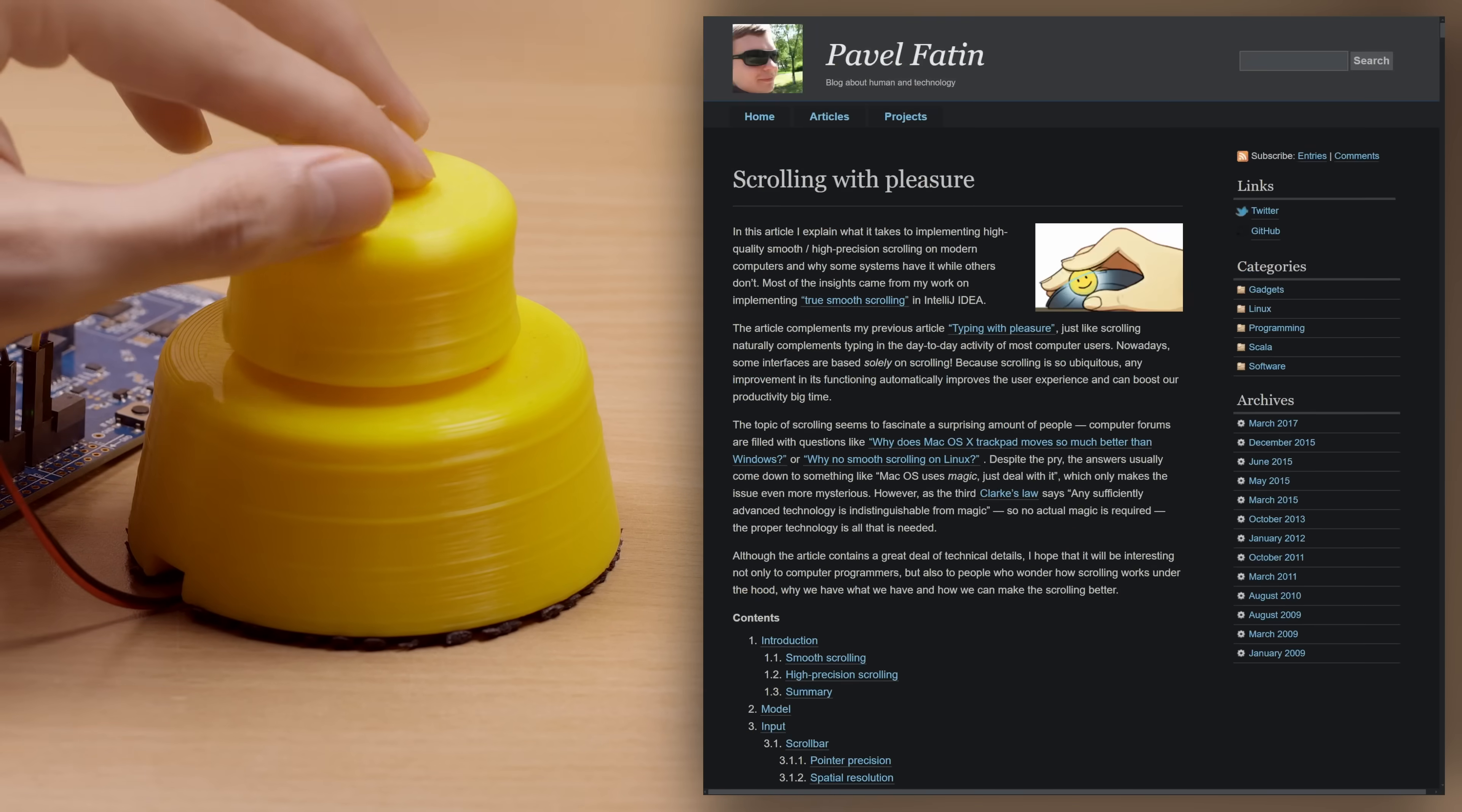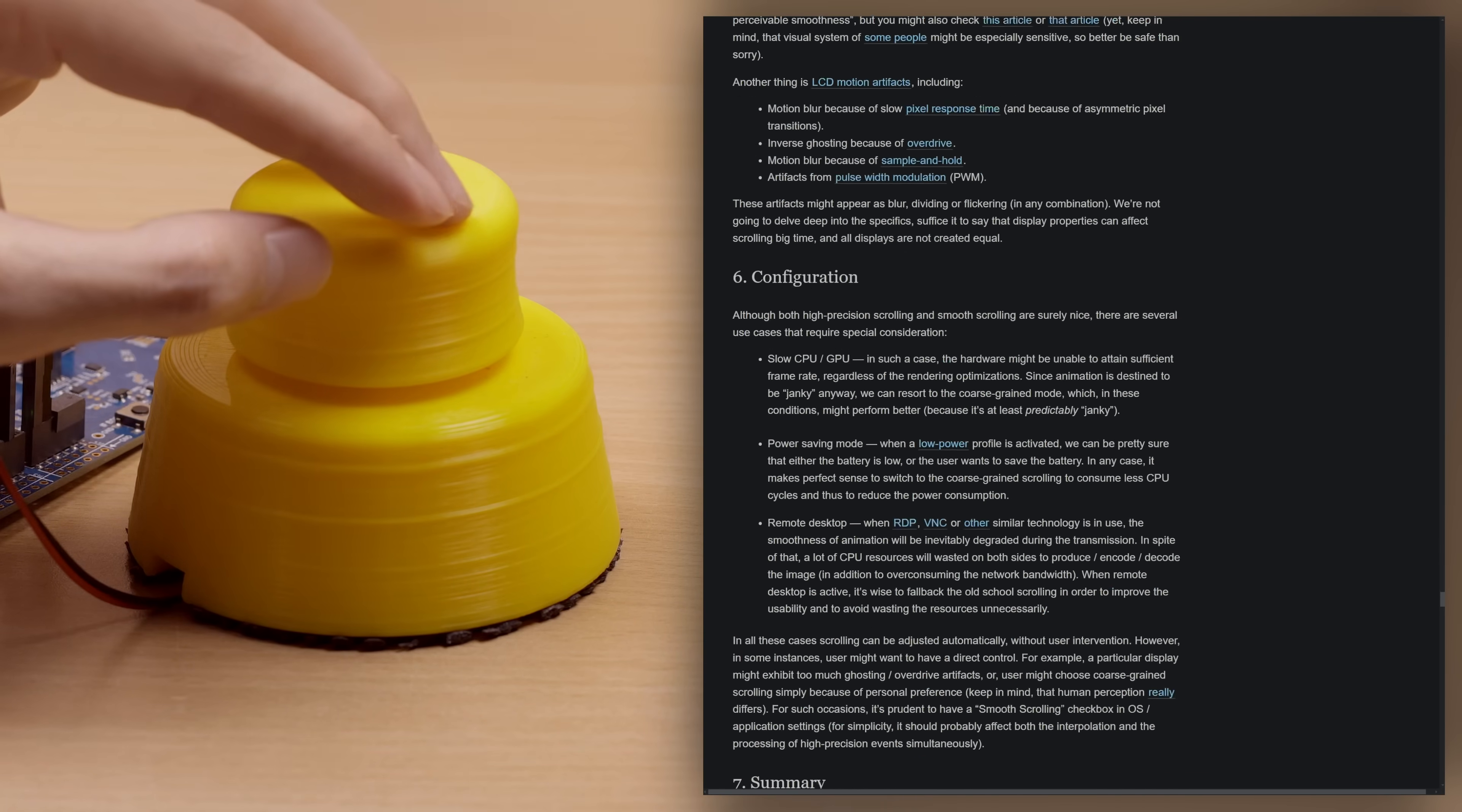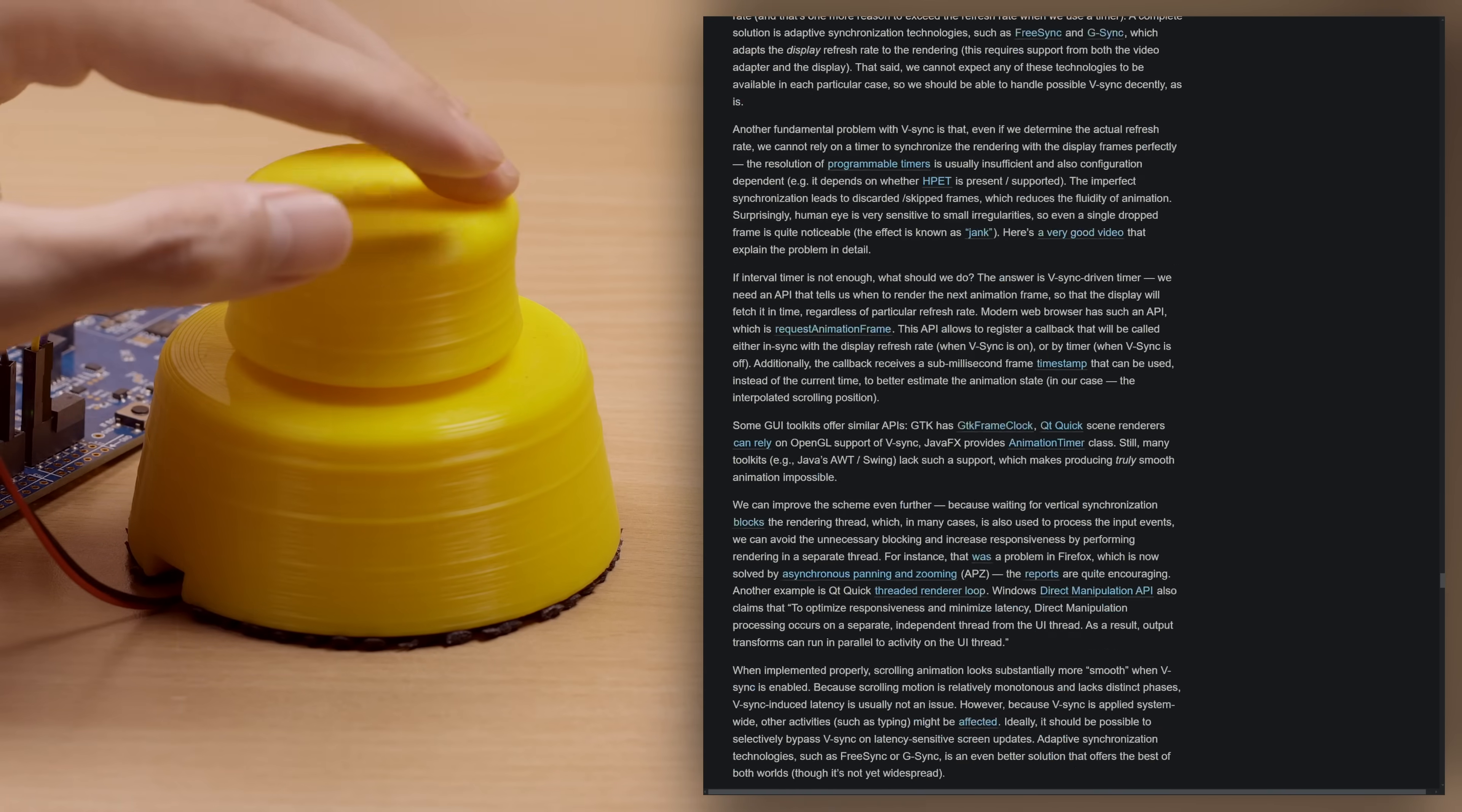With a few minor tweaks in firmware, scrolling now feels even smoother and more precise. It's now so slick that I can't help but use it daily despite the janky wiring.